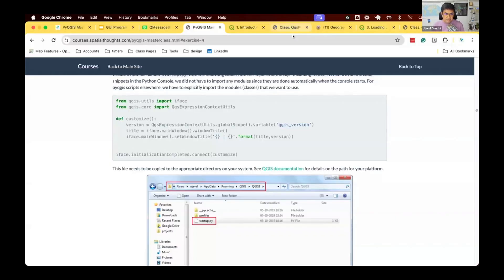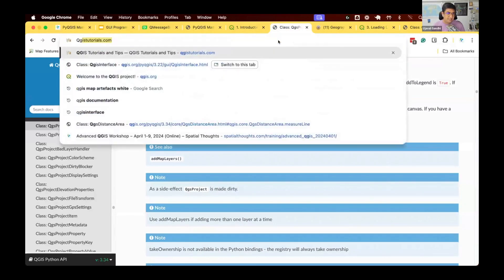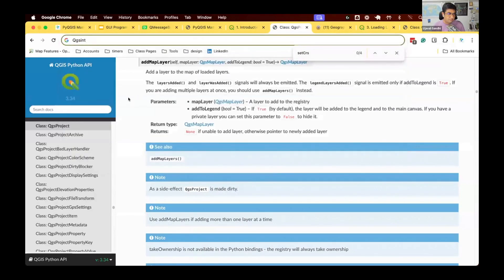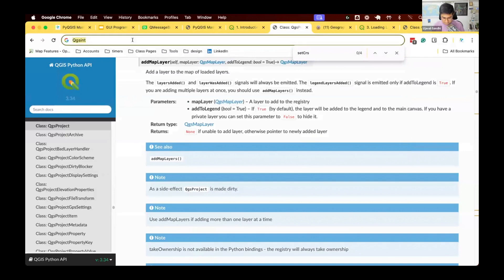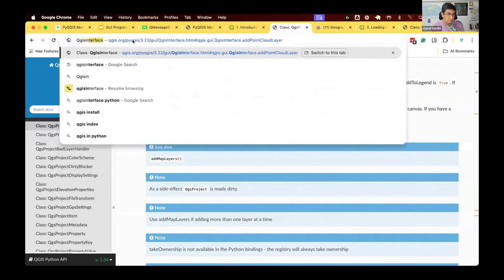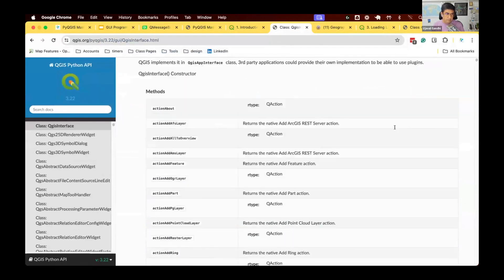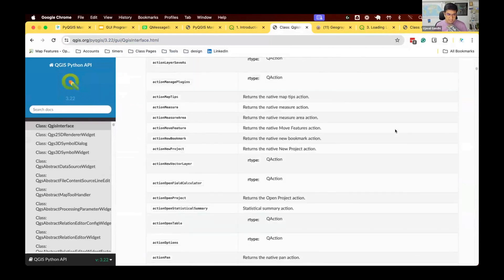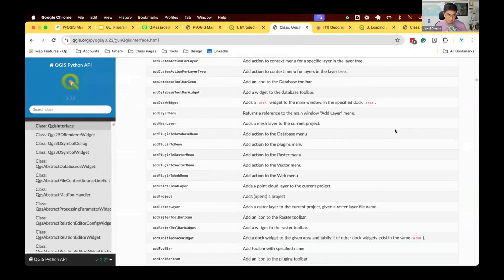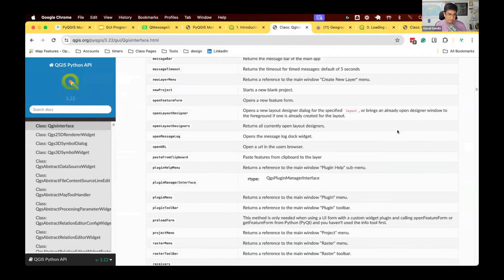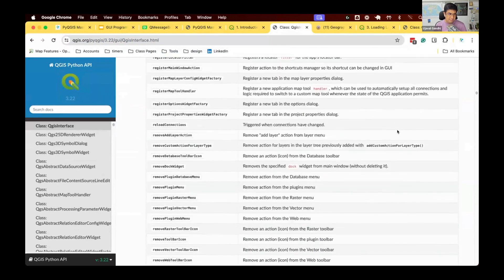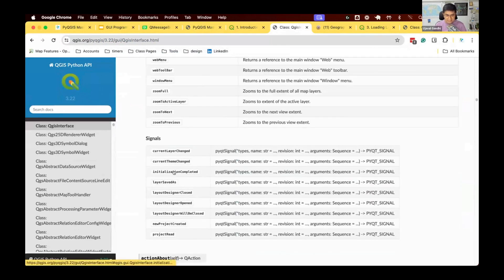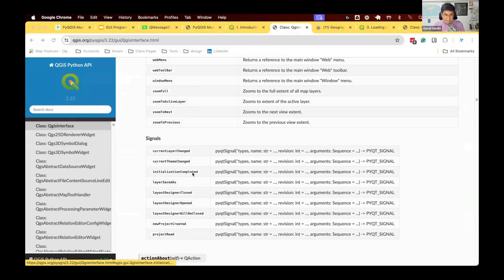Let me go to the QGIS interface class. Go and see what are the different signals that QGIS interface class is emitting. One of the signals it's emitting is initialization completed. This is a signal that gets emitted when QGIS is ready and everything's ready to be shown to the user. And this is what we have connected our method to.